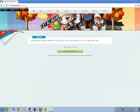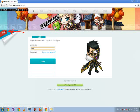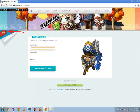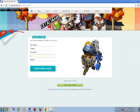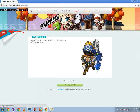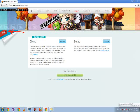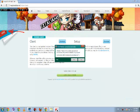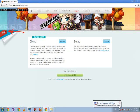Then to make a game account, go back to the site and press login. Log in with the account you just made. Then create a game account. After you create your game account, press downloads.